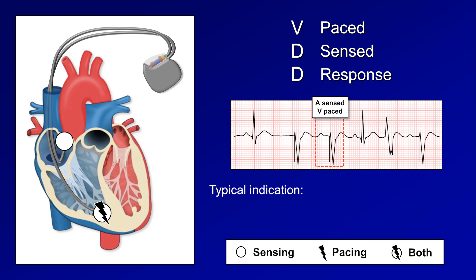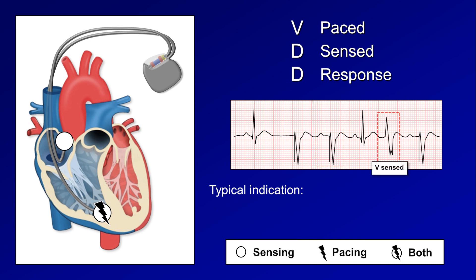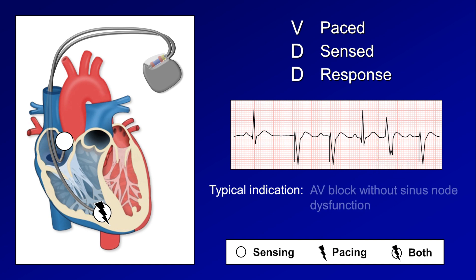When the ventricular lead senses a premature ventricular contraction, the lead output is inhibited, resulting in no immediate pacing spike. The typical indication for VDD mode would be AV block without sinus node dysfunction — sort of the opposite of the indication for AAI.